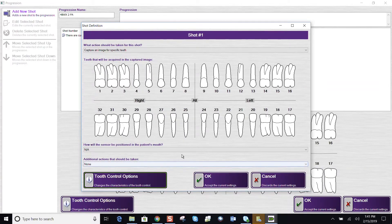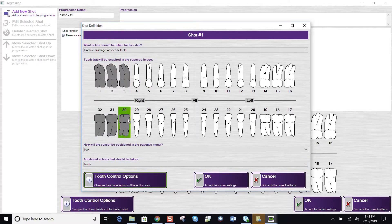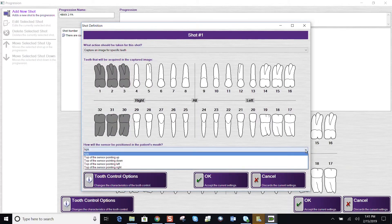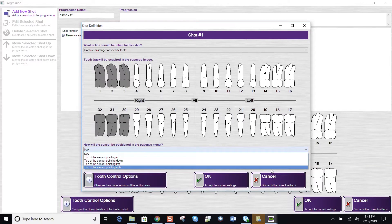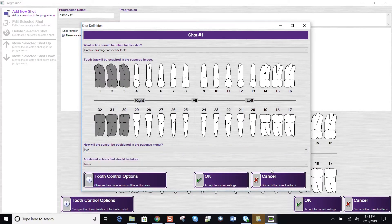So for my first shot, let's do this posterior. And we want to make sure that our sensor orientation is correct. It's the patient's right side. The top of the sensor, which is opposite the cord, if you're using a digital sensor,